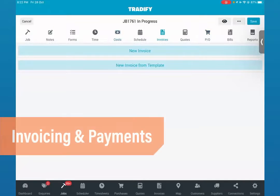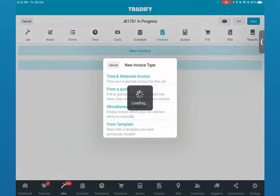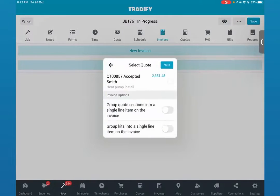Say we're done with the job and ready to invoice out. There are different invoice types available within Tradify. Since this is a quoted job, we'll invoice from a quote — it will automatically capture all the quote information and turn that into an invoice. If you do any progress invoicing, you can invoice a percentage of a quote and the system automatically calculates that for you. We'll keep it simple: invoice the entire quote amount and group the kit into a single line item, showing the full description of the job plus the lump sum amount.